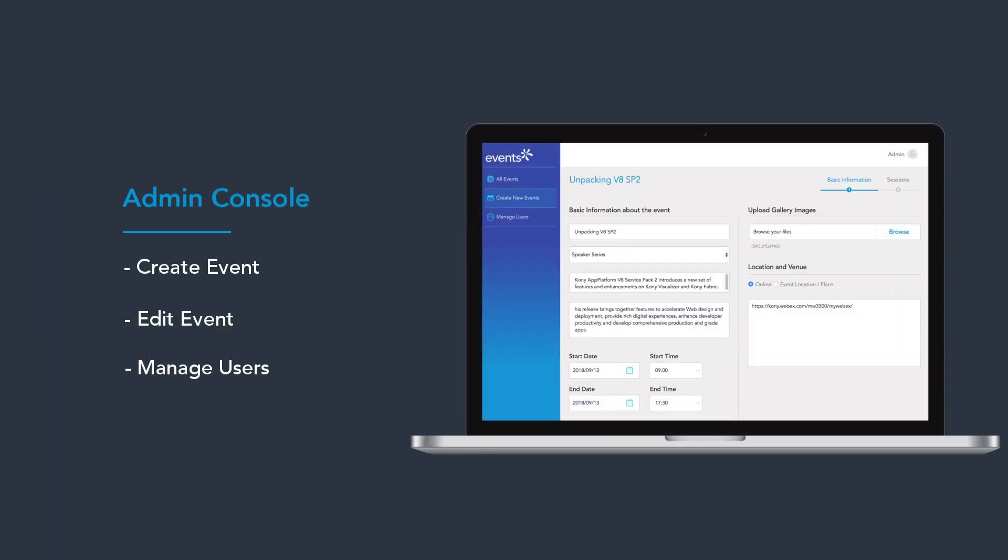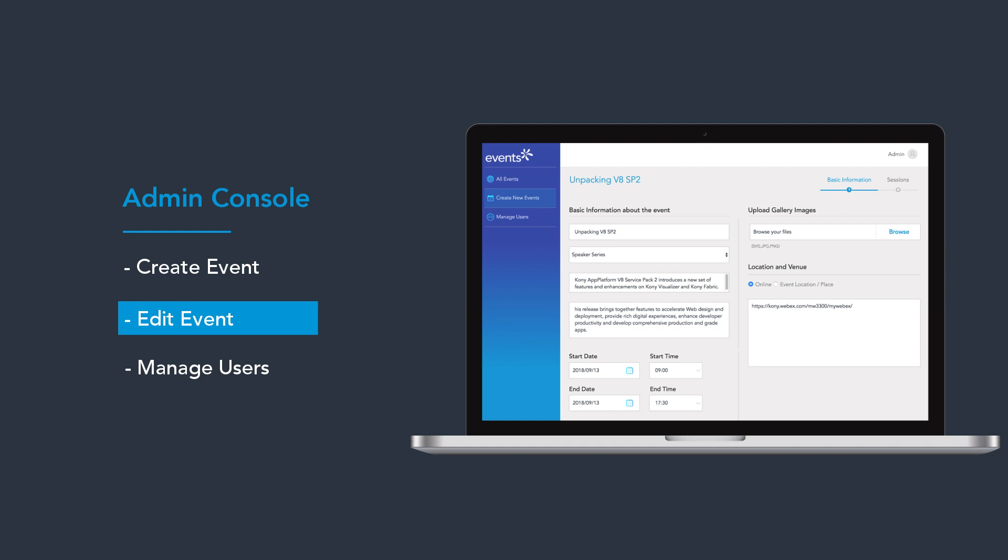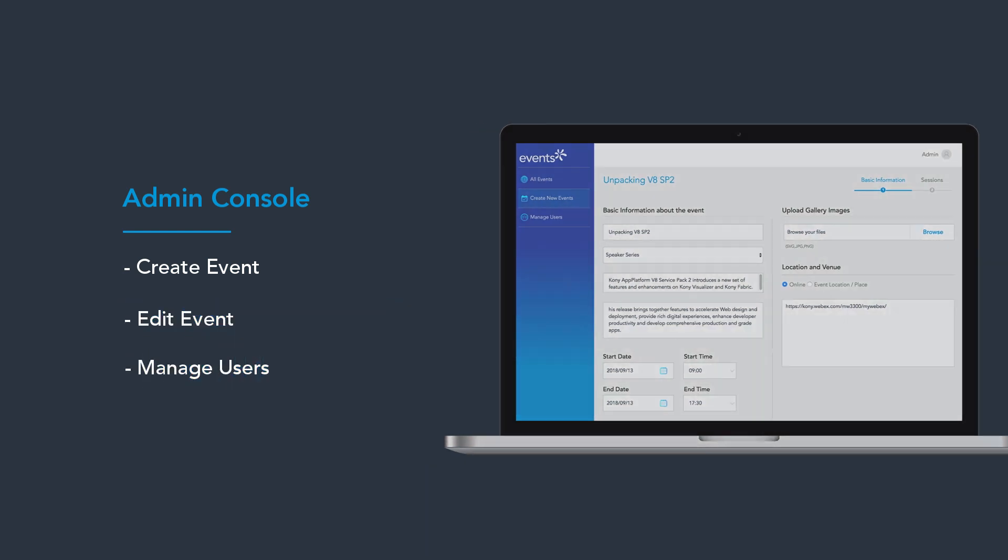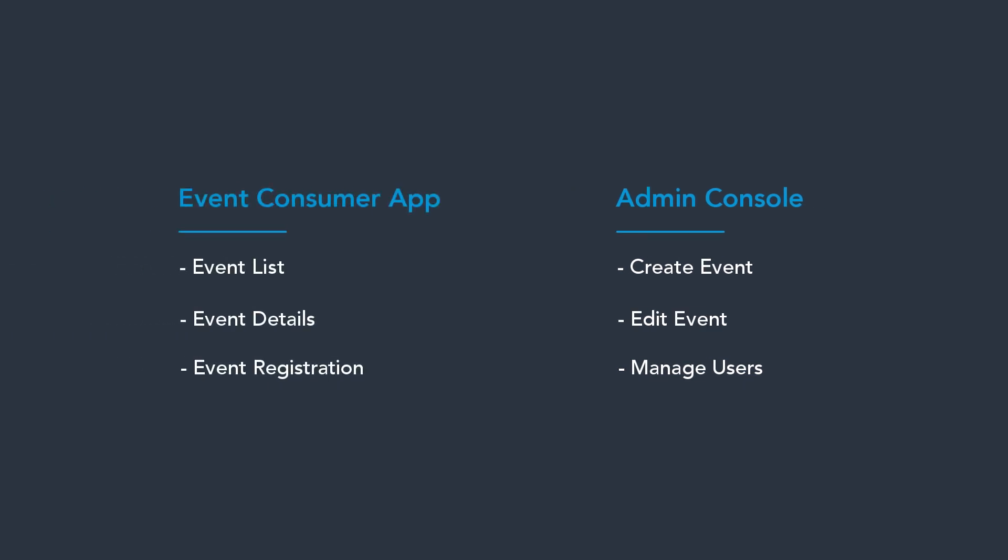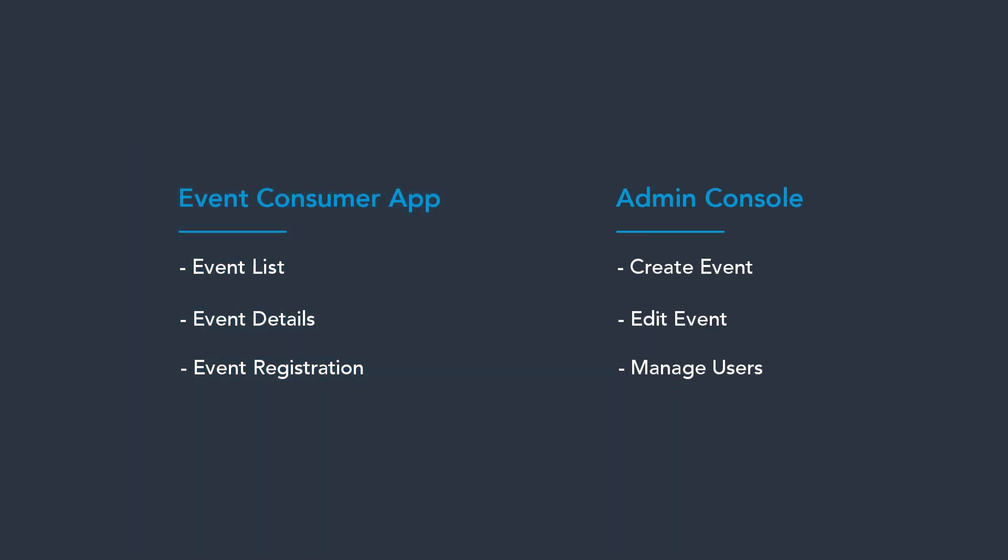The Admin Console enables an app admin to create and edit events, as well as manage registered users. In the following sections of the video, we are going to walk you through the Events App features for both Consumer App and the Admin Console.